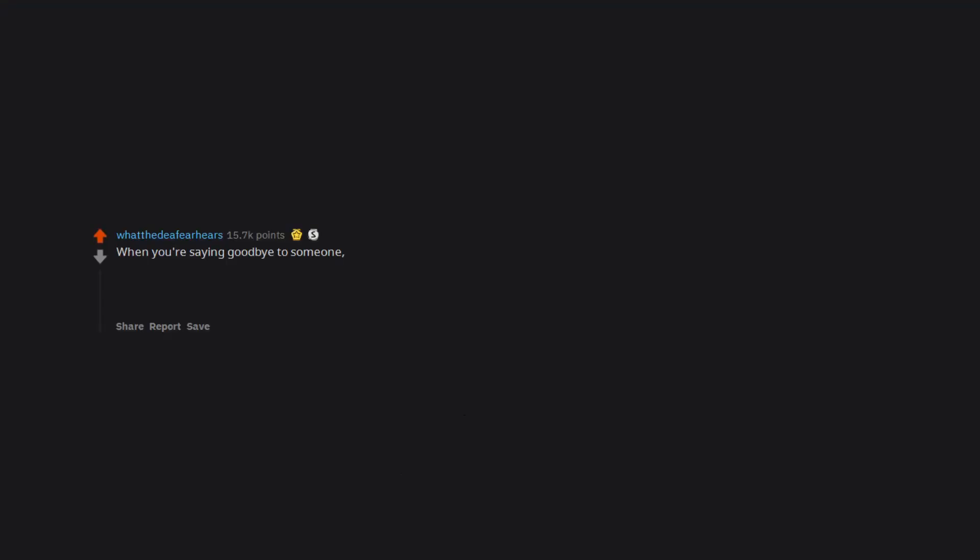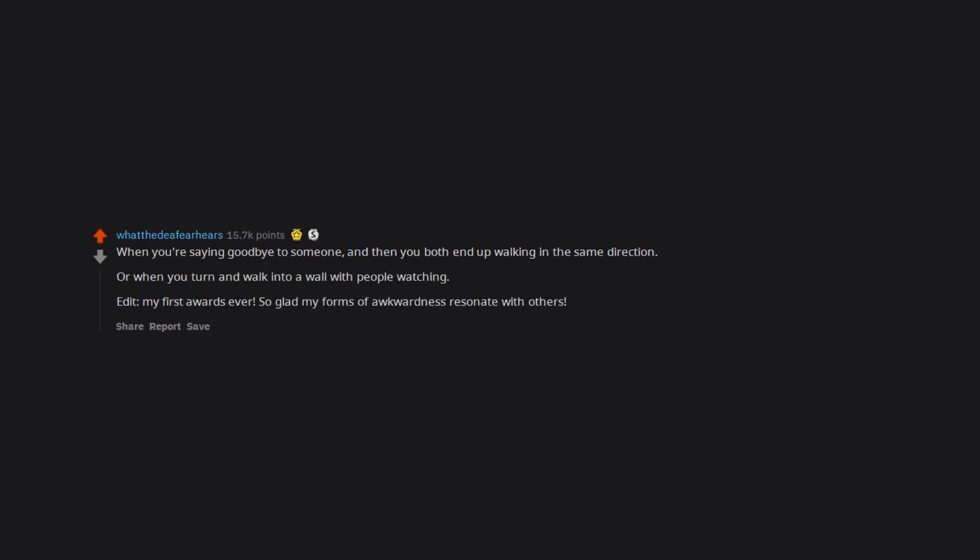When you're saying goodbye to someone and then you both end up walking in the same direction. Or when you turn and walk into a wall with people watching. My first awards ever. So glad my forms of awkwardness resonate with others.